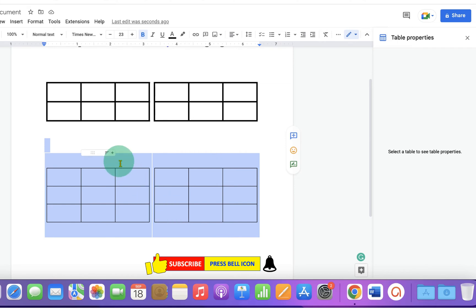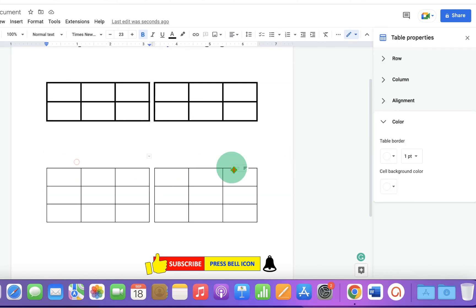So if you want to caption the table, you can caption it like this: Table 1, Table 2.